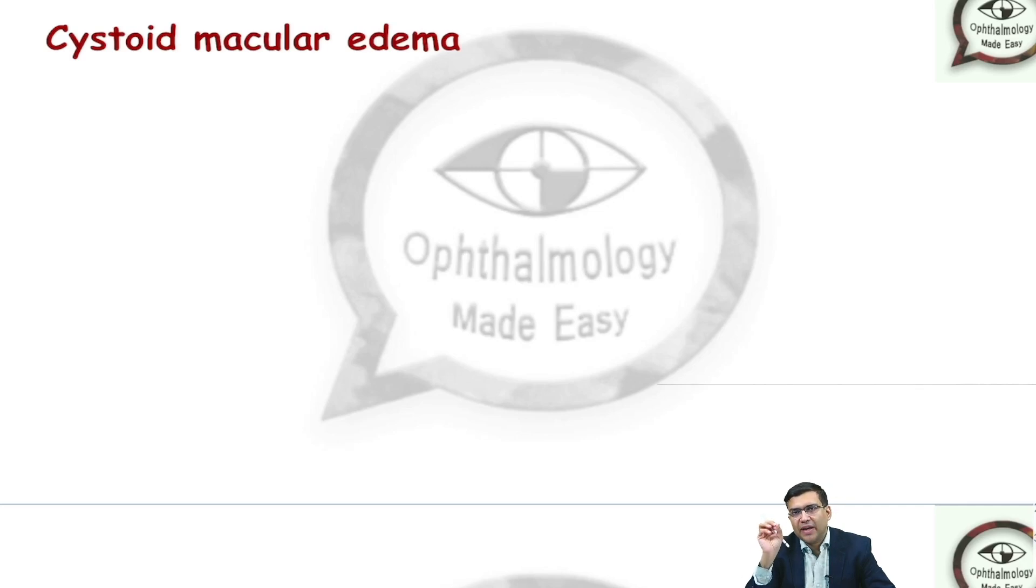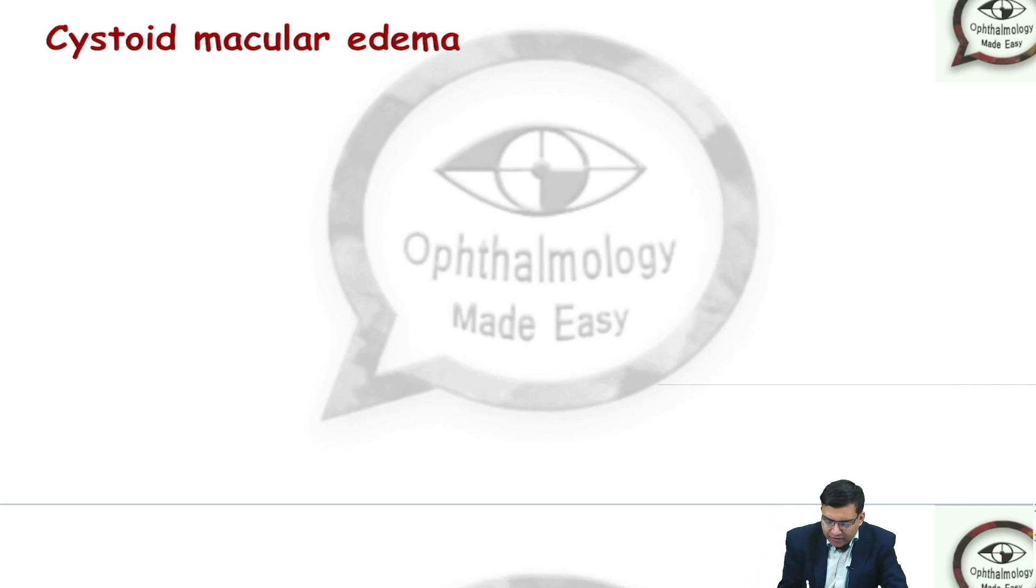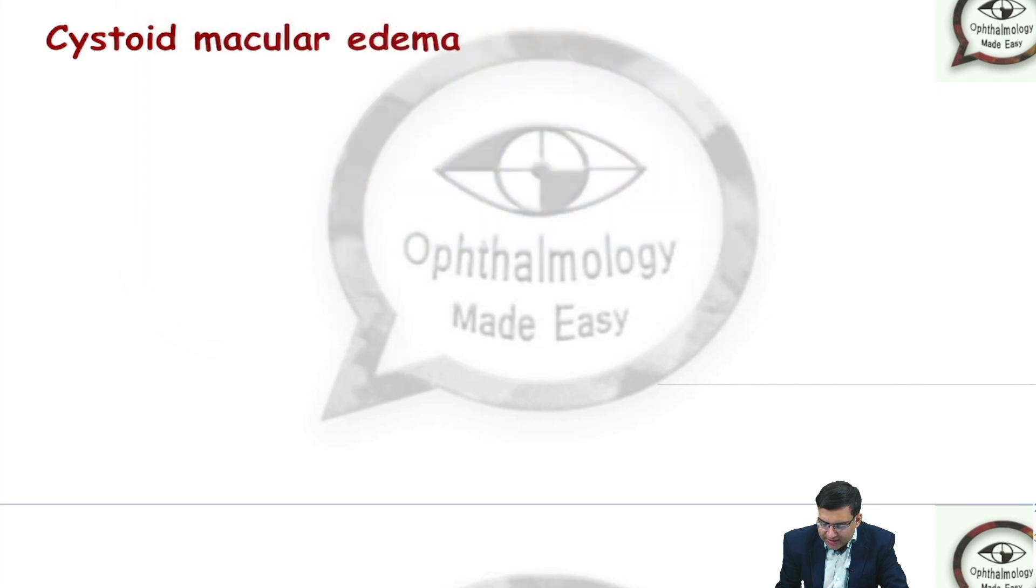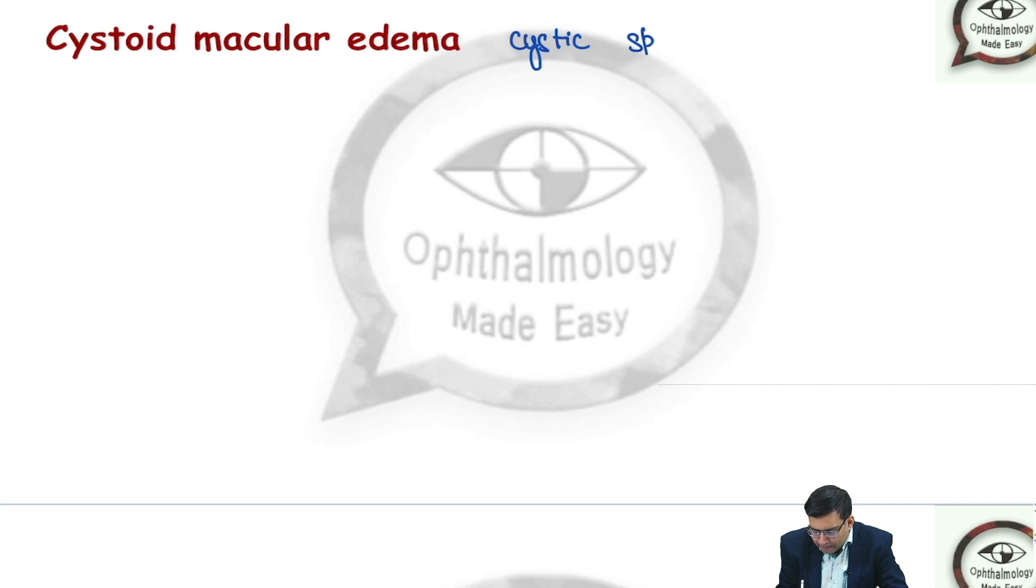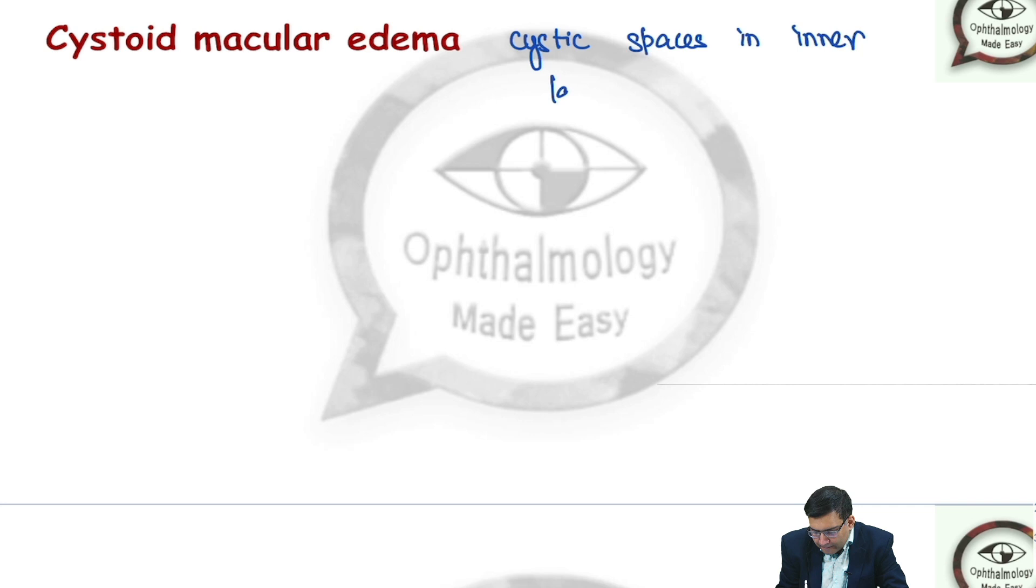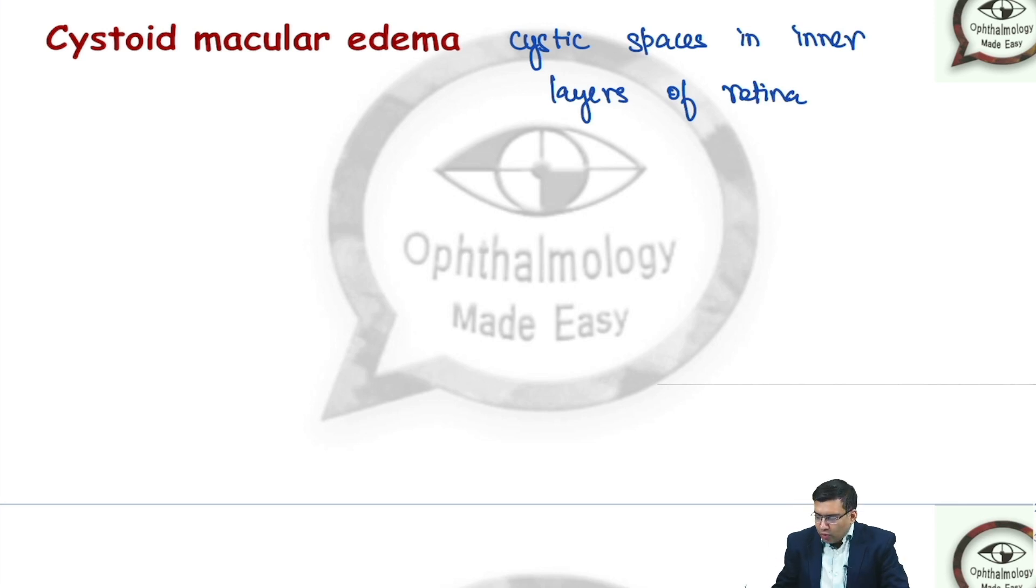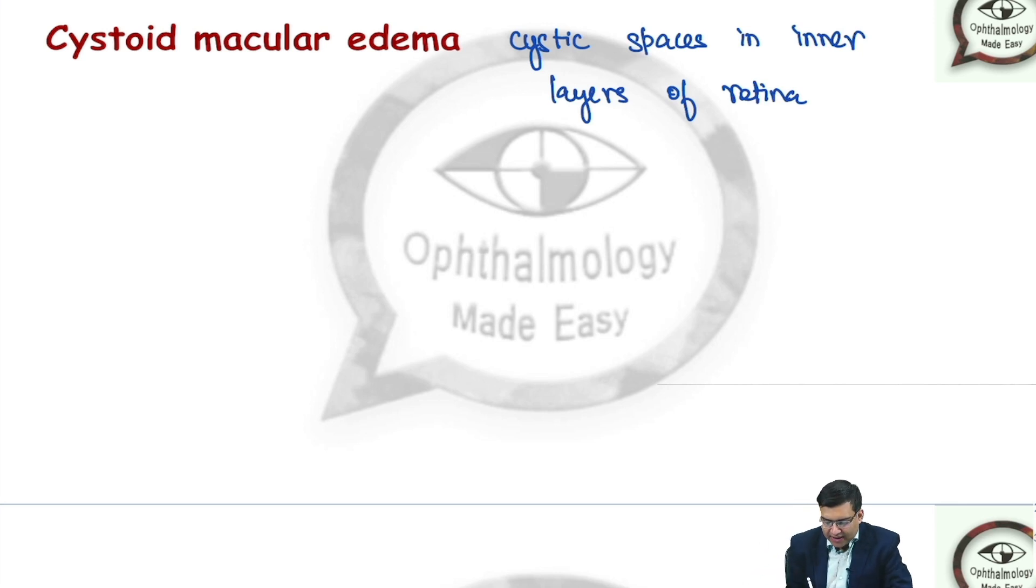Cystoid macular edema is a condition where there can be cystic spaces in the retina after any systemic or ocular condition. Many causes of CME can be there. As I told you when I talked about diabetic retinopathy, we can have diabetic retinopathy as a common cause.